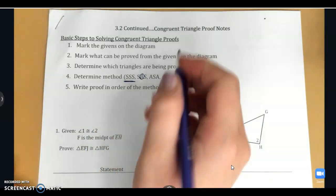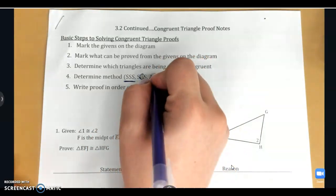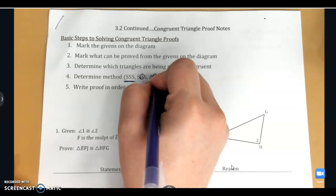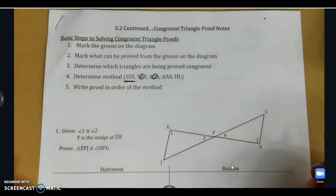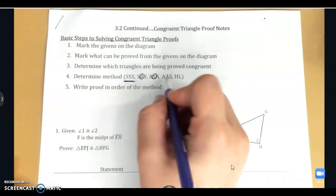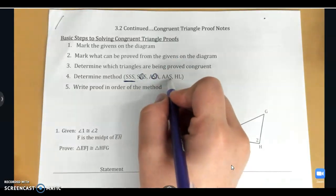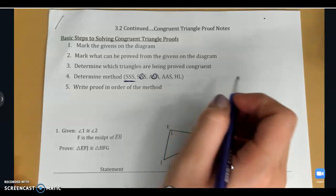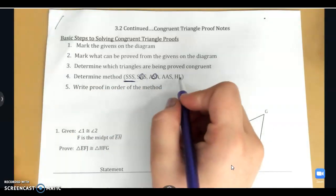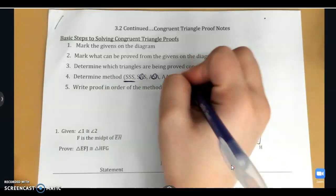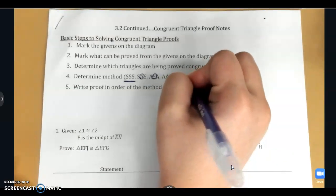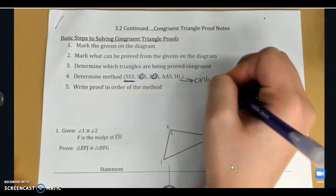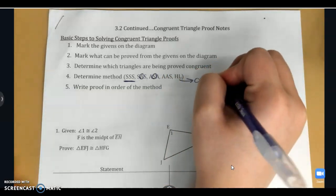Then we have angle, side, angle, which is similar but this time we have an included side. We have angle, angle, side, where the side is not included. And then we have hypotenuse leg — remember this one is only for right triangles.